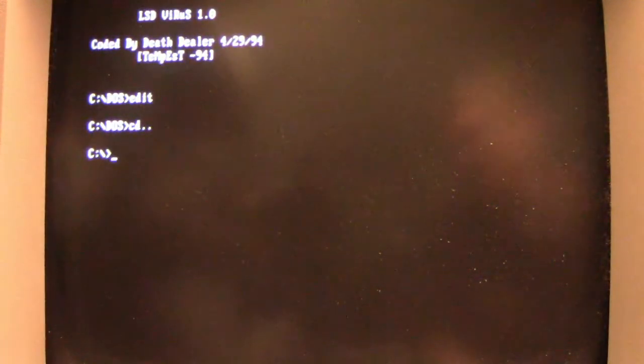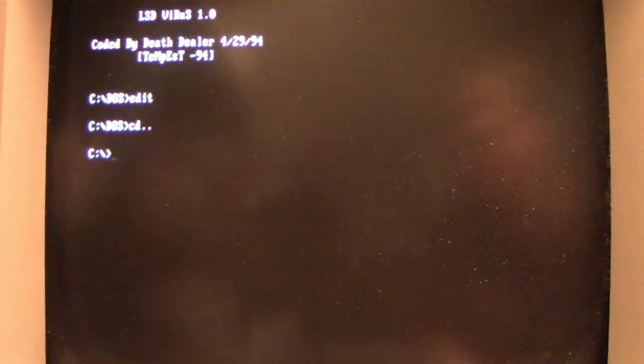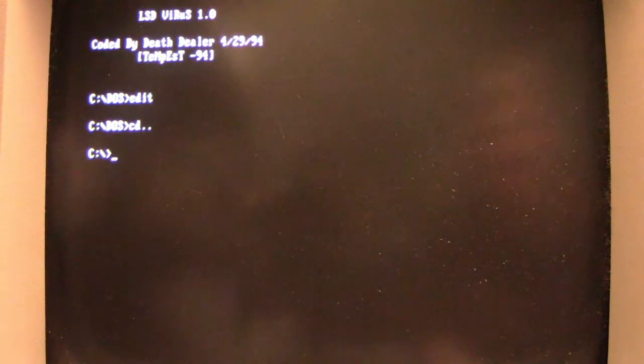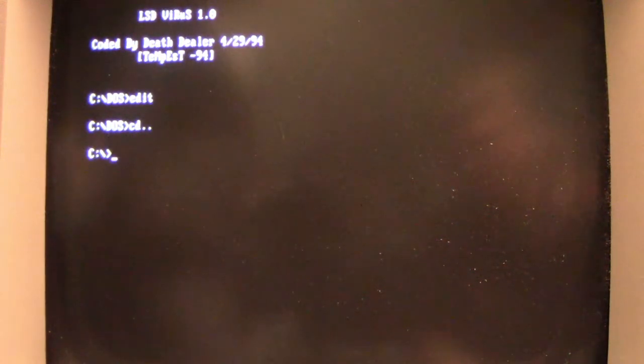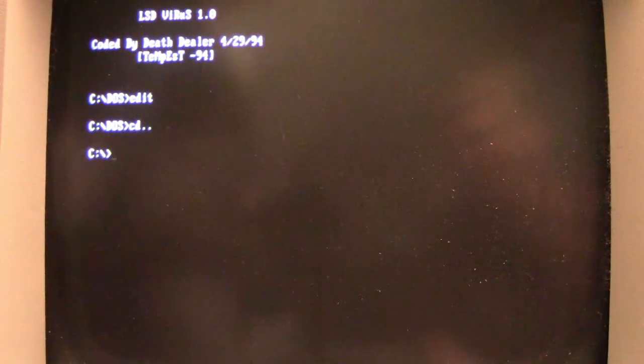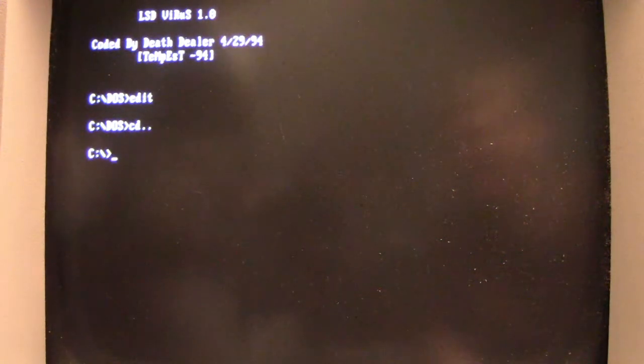So if you have backups, you could restore those and potentially get it back working again. Everything that's in a directory is not touched by LSD. It's only the root directory, or C colon slash, like it's showing there, is what's affected.